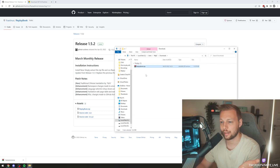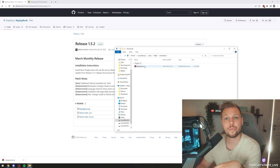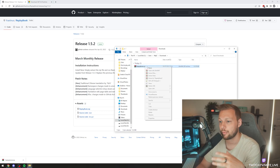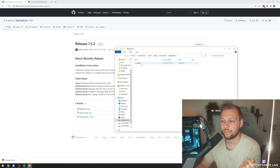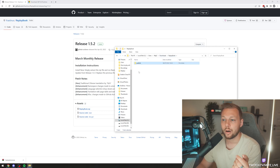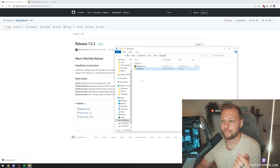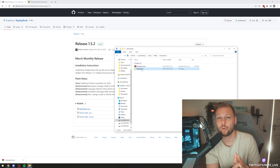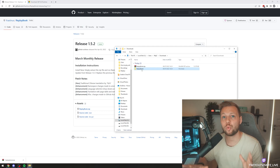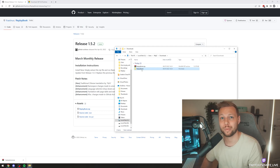Once you open it up, just find it in the folder. This is in my Downloads folder now. We're going to extract this one. And in here you will find a file called Replay Book. This whole folder, the Replay Book, you can place this anywhere on your computer, wherever you would like it to be.